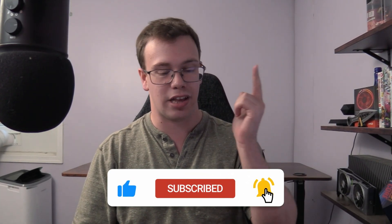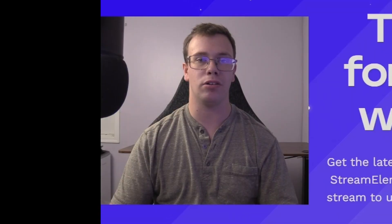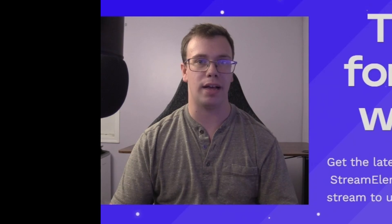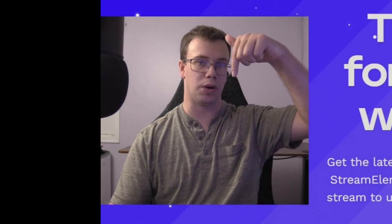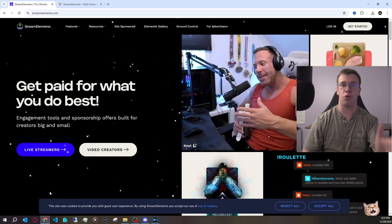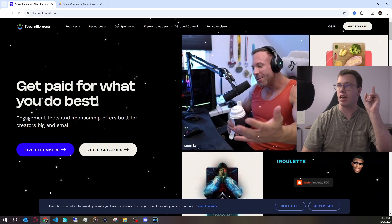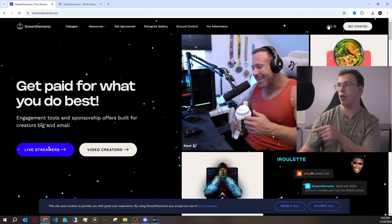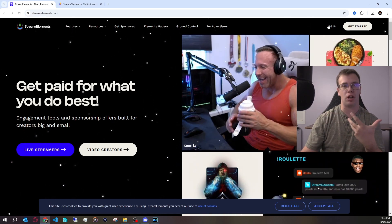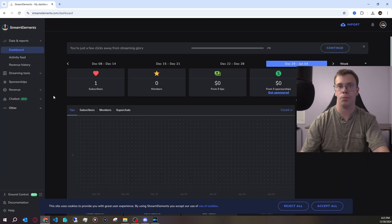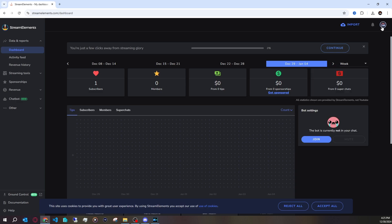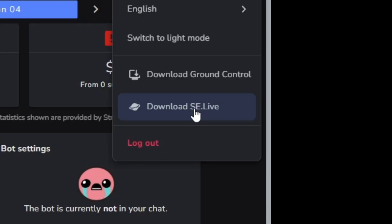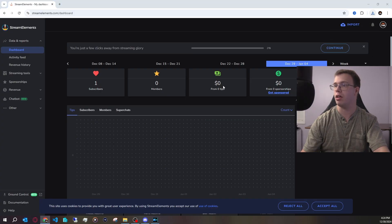So let's get right into it. What you need to do is download StreamElements SE Live, which I will have a link to down below. Once you're on this page, click on the top right where it says login and log in with your YouTube or Twitch. Once you log in, you should be on your StreamElements dashboard. Go to the top right icon for your profile and click on the SE Live download.